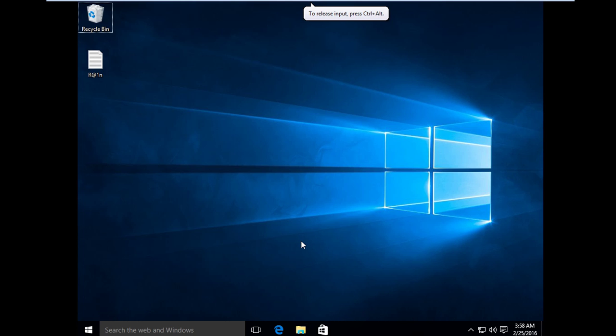Hello guys, this is James from TechProb Solution. On this video I'm going to show you how to make a Windows 10 Start Menu look like Windows 8.1 Start Menu.